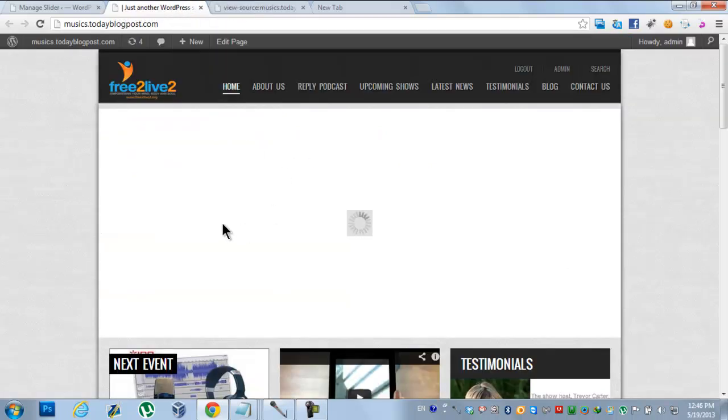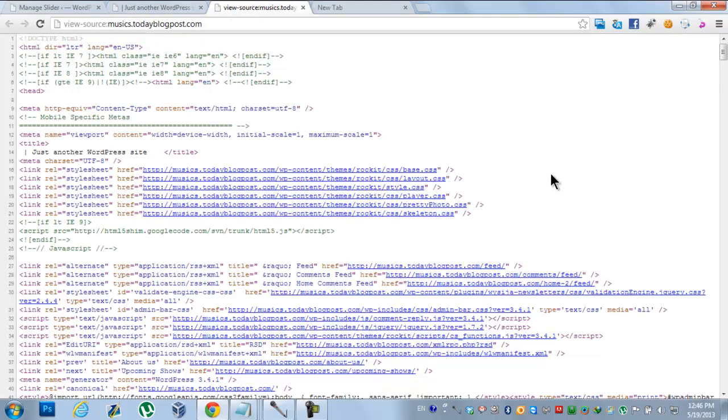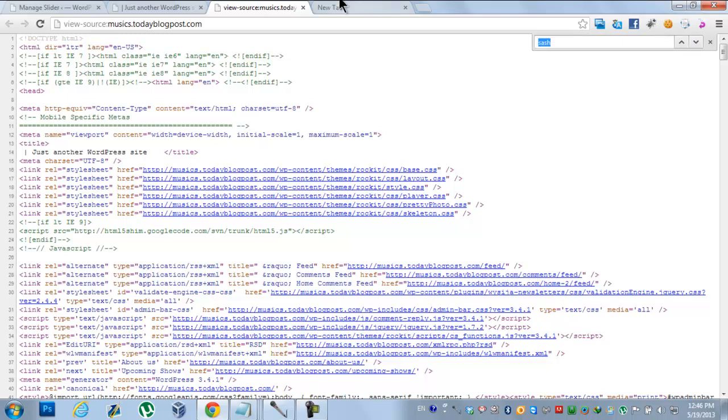First one is if the jQuery is not embedded in the source. So just open the source of the site and look for jQuery.js.